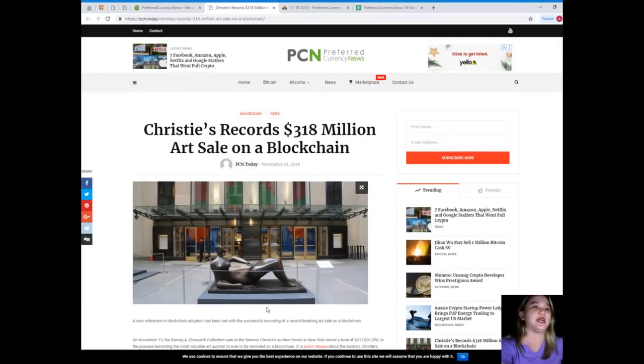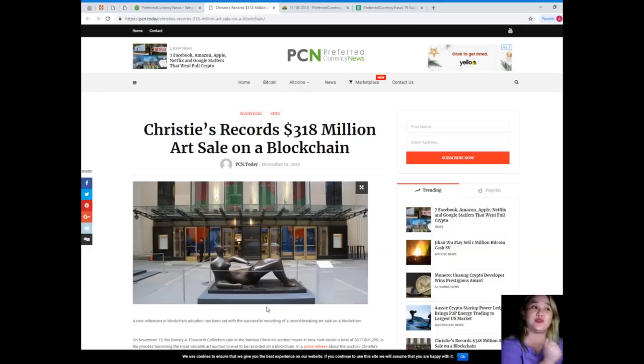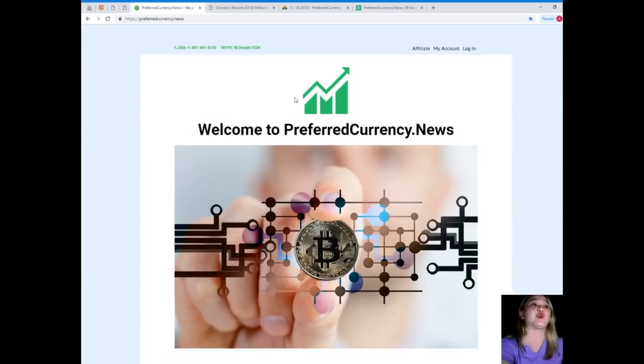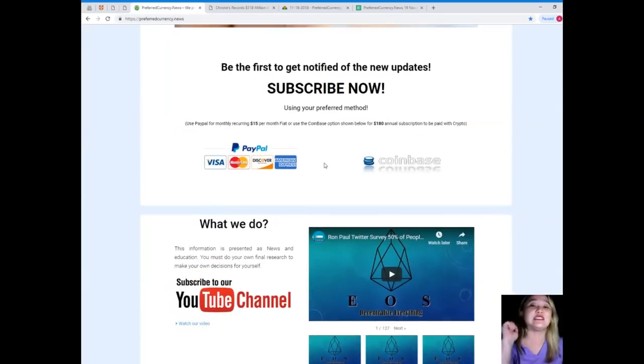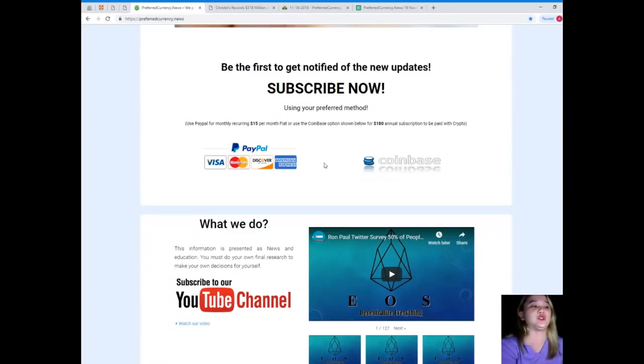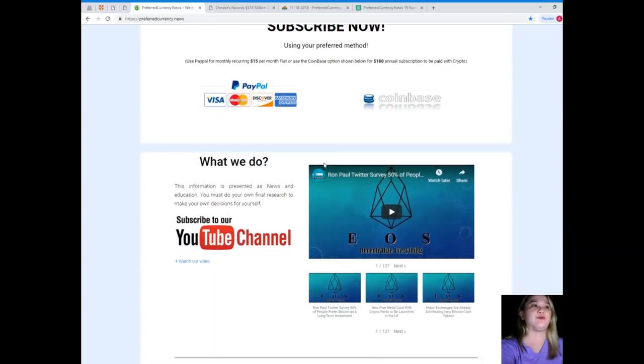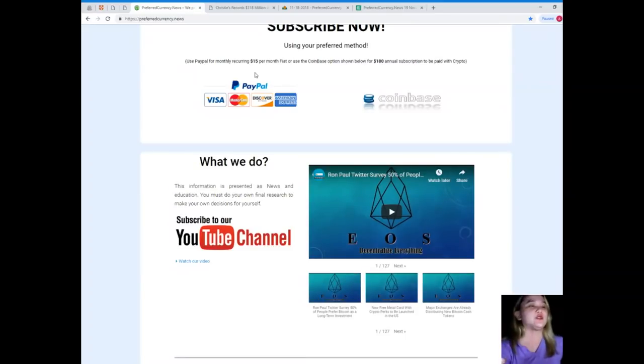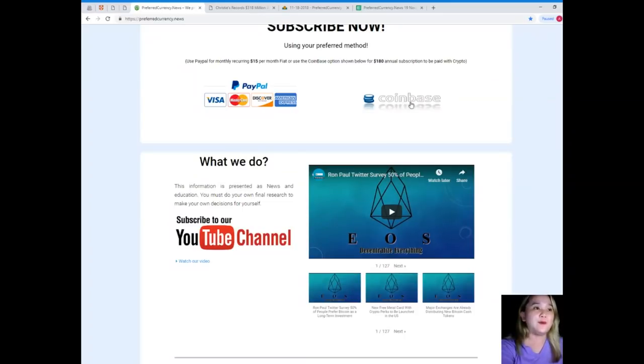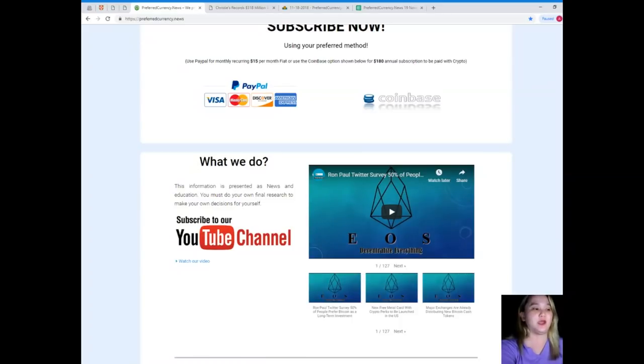So, guys, I know that you really want to be the first one to get notified, especially with these kinds of news. So, please visit preferredcurrency.news and subscribe now so that you will be the first one to get notified of the new updates. You can use your preferred method. You can use PayPal for monthly recurring for only $15 per month fiat, or you can use the Coinbase option here for $180 annual subscription to be paid with your favorite crypto.